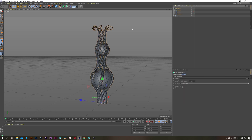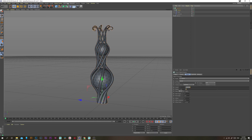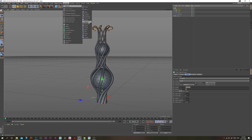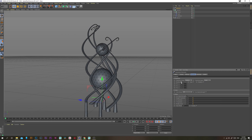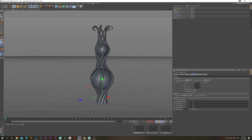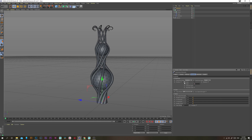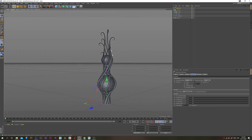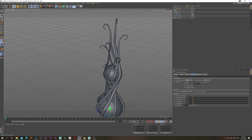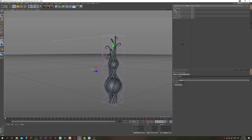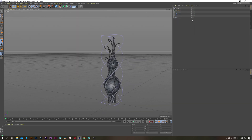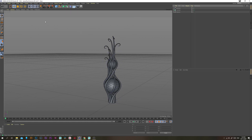Now we want to add variation to the size of the stems. With the Cloner selected, go into MoGraph Effectors and add a Random Effector. Under Parameters, turn off Position and enable Scale with Uniform Scale, then set it to around 0.25. You'll notice a weird glitch because the Twist doesn't auto-resize, so just click Fit to Parent again and it's fixed.